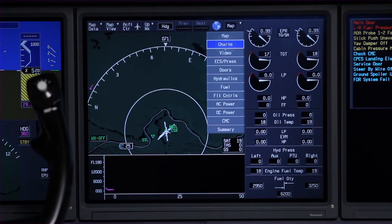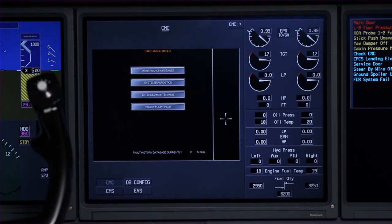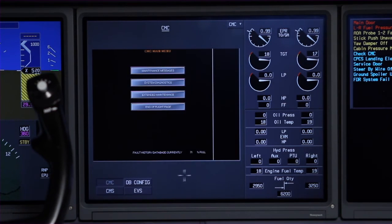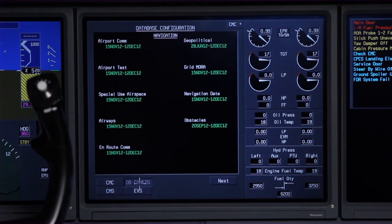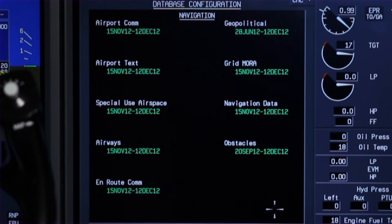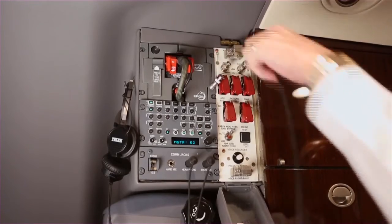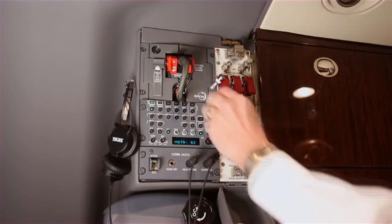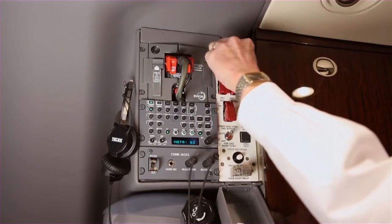Using the cursor control device, access the CMC page on a display. The navigation, charts, terrain, and electronic checklist databases are displayed here. Verify that the appropriate databases are updated. Then disconnect the remote terminal and be sure to put the termination resistor back on the connector.